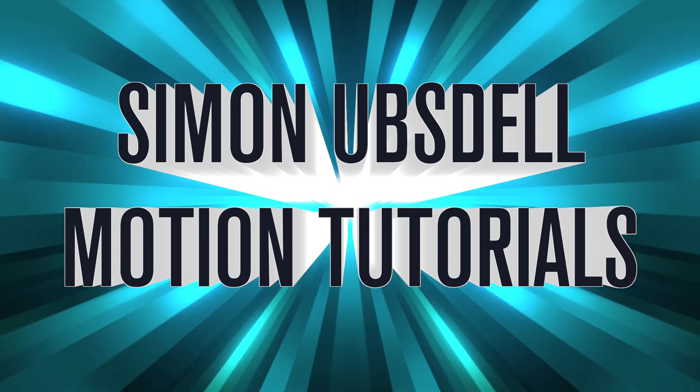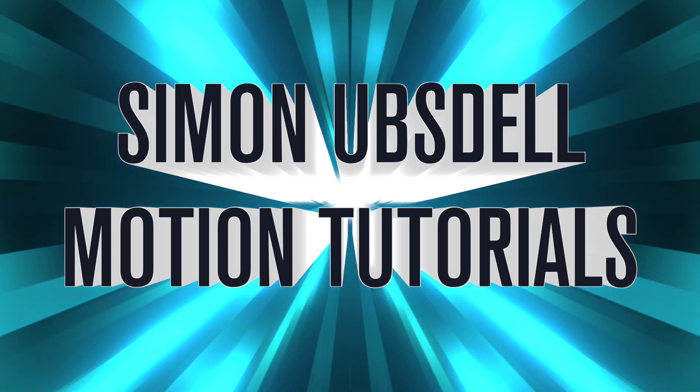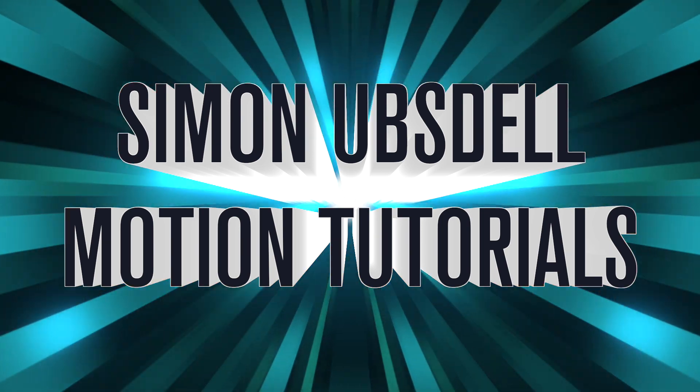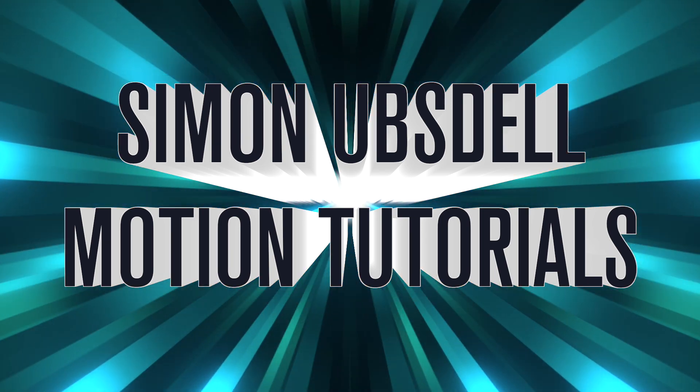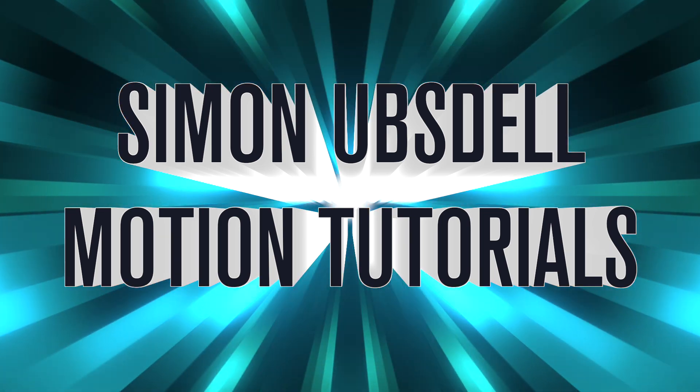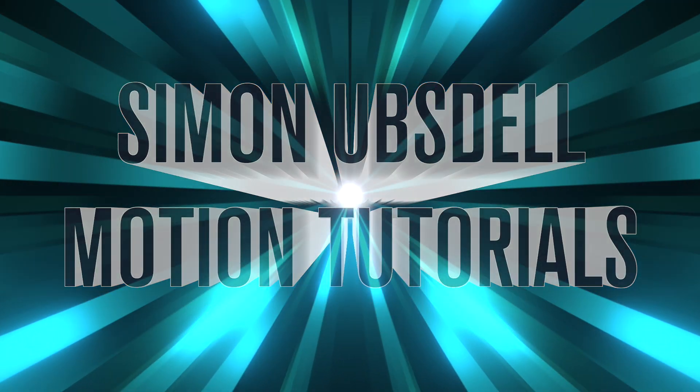Hi, this is Simon Armstall, and welcome to another tutorial for Apple Motion. Today we're going to be taking a look at creating the manga-style tunnel rays that form the background to this ident. So, let's make a start on this.